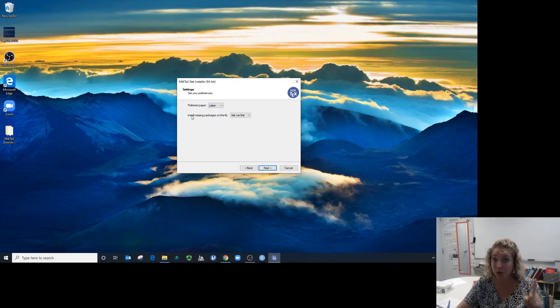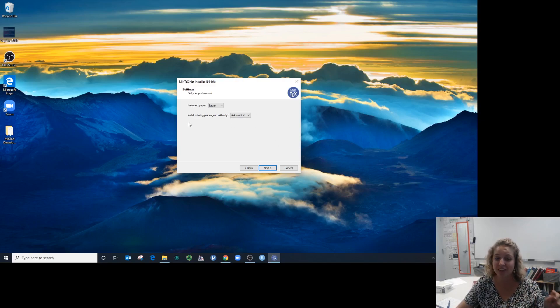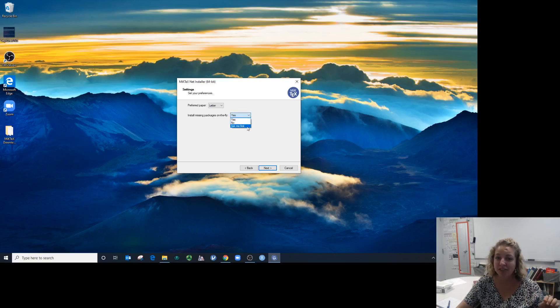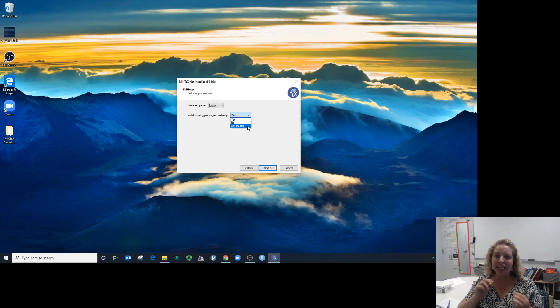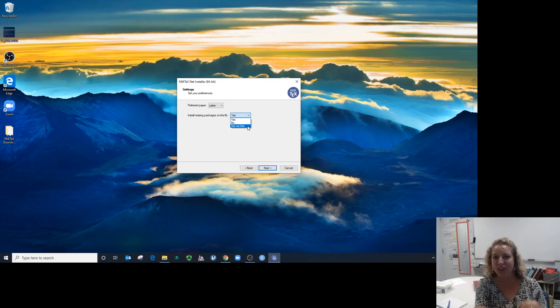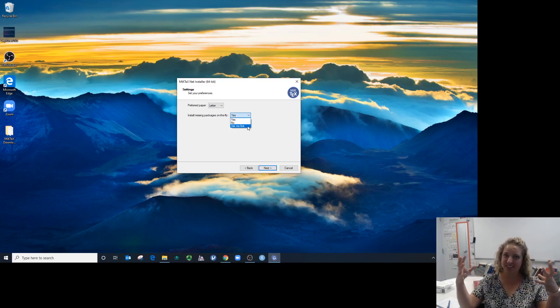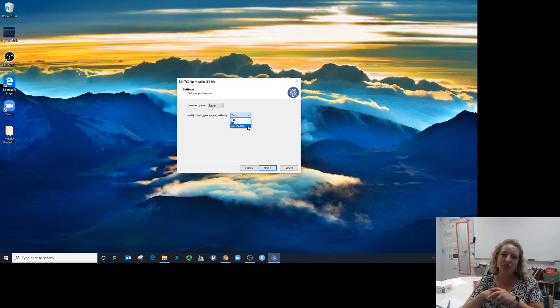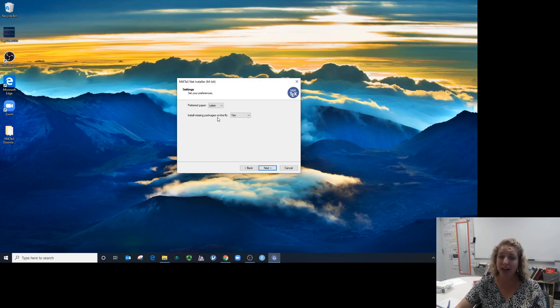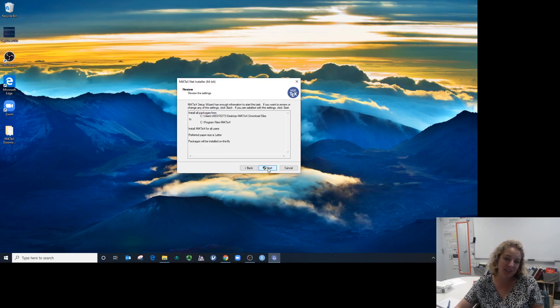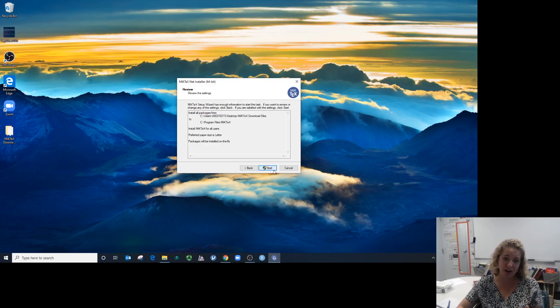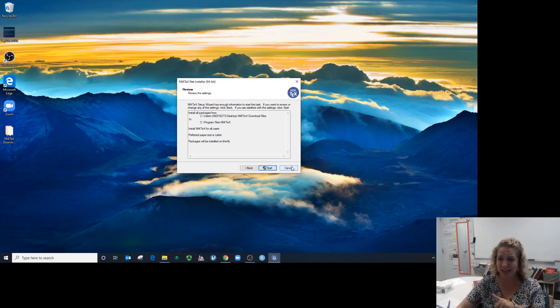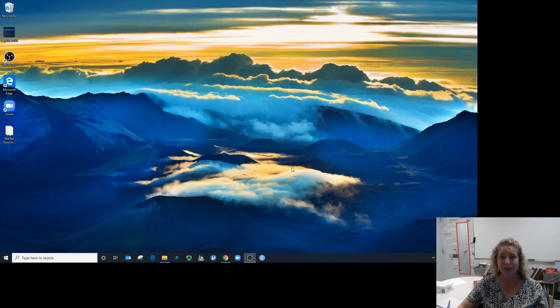This is where you really, really want to change it. It says install missing packages on the fly—say yes. By default it says ask me first, and it'll get hung up if it's waiting to ask you when it's doing it under the hood. You want to say yes to installing missing packages on the fly. It's the only thing you want to be careful of. Then you click start, and it's going to go through and install all those files it just downloaded.